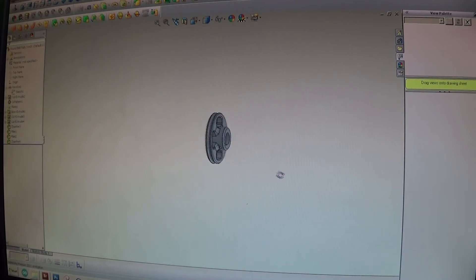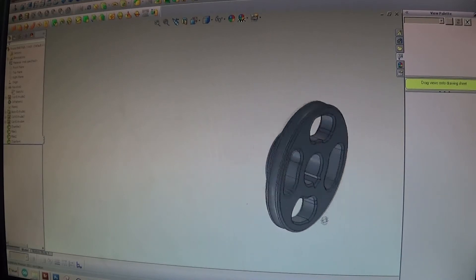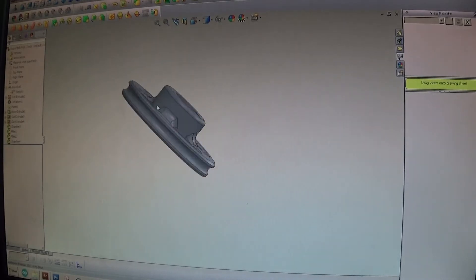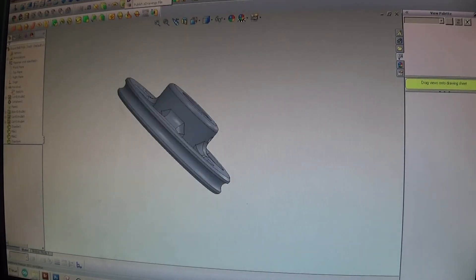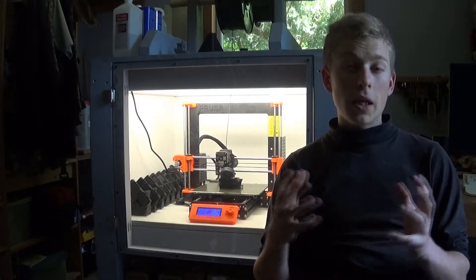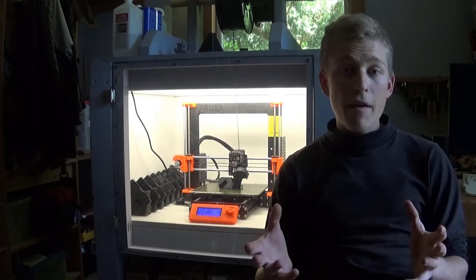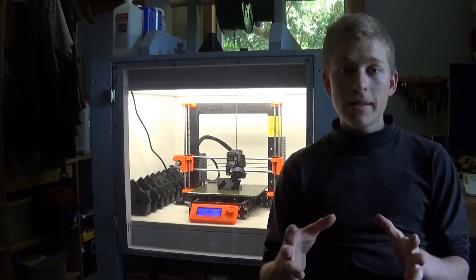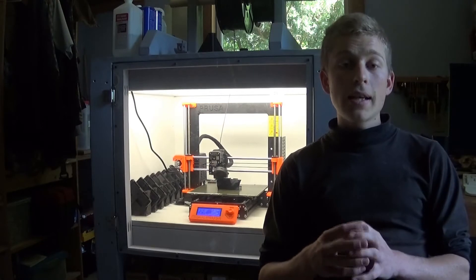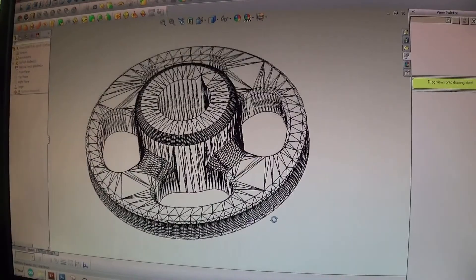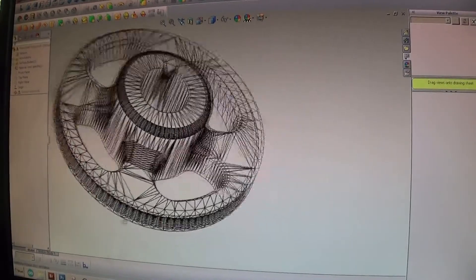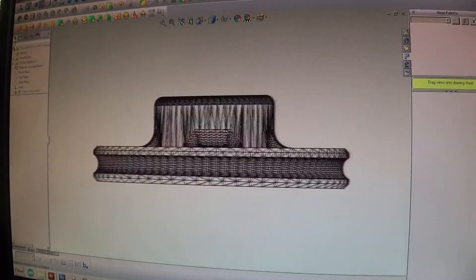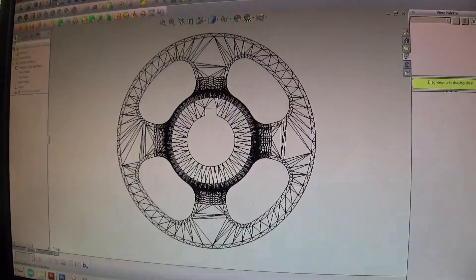There are many different CAD programs available and lots of different ways to do it, but the basic end result is you have a file. Common file formats include 3MF files and STL files. An STL file is basically a list of a whole bunch of triangles that make up the part.